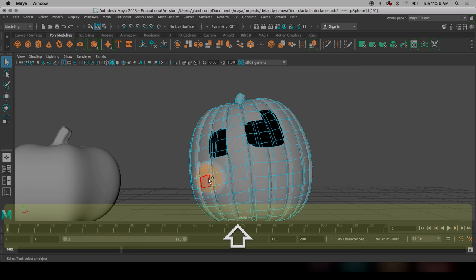And then I'm going to do just some sort of big smile. So I'm going to go probably here, and I'm just deleting a bunch of faces. Should I go big? Yeah, I'll get all these.